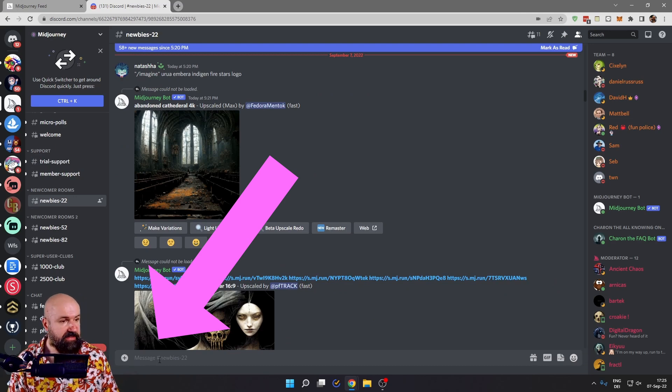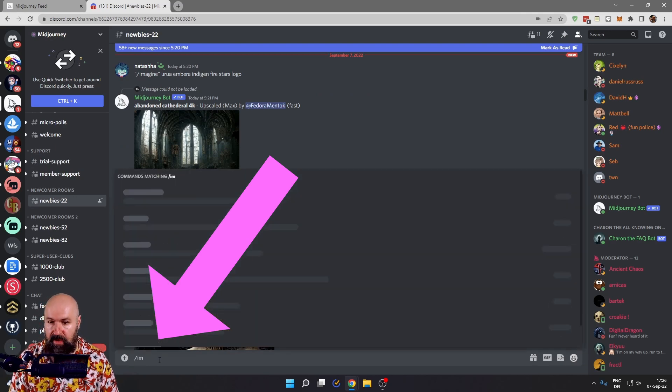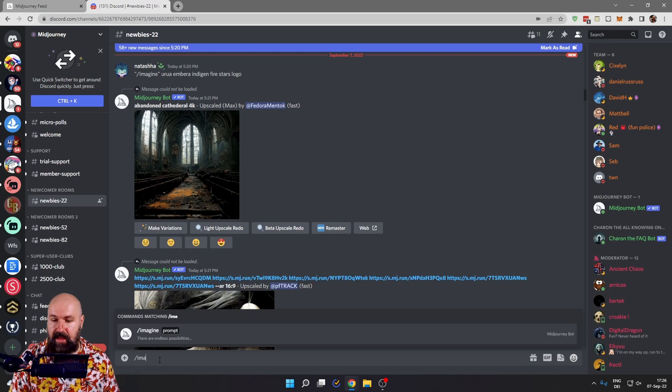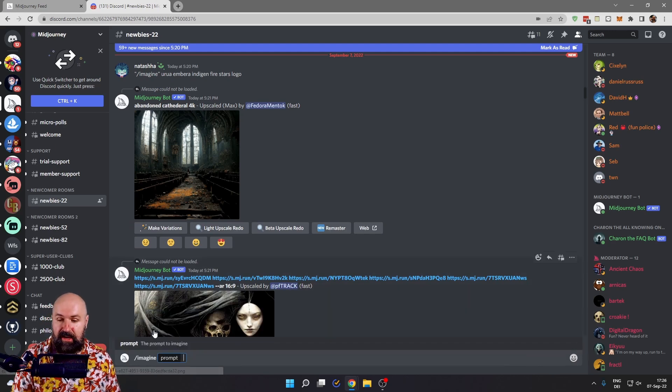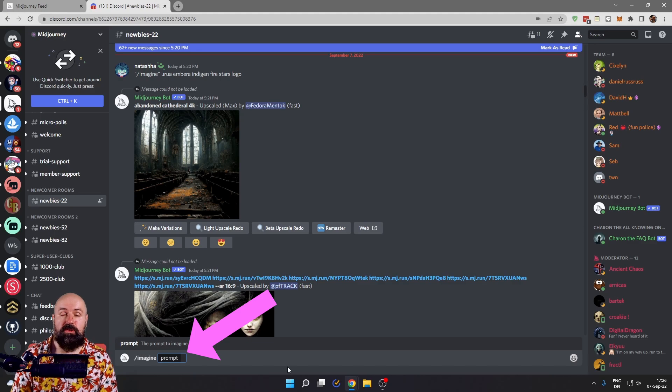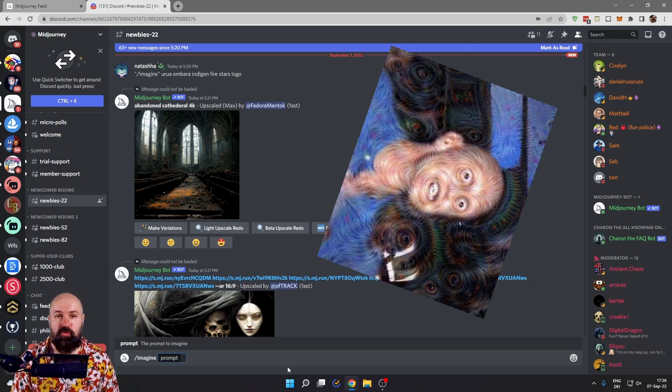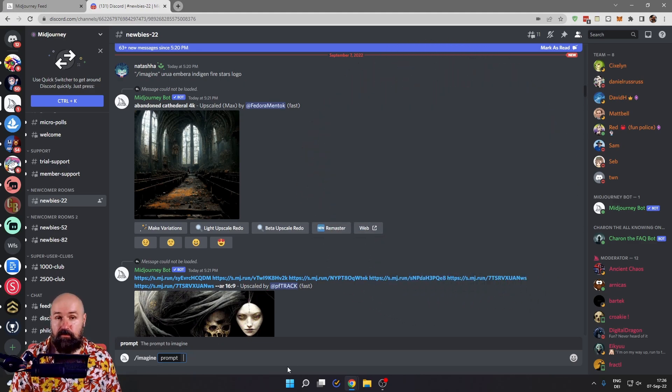Down here in the text entry, you enter a slash and then write imagine and it will already suggest it to you. So click on that and in that box, you write what you want Midjourney to create for you.